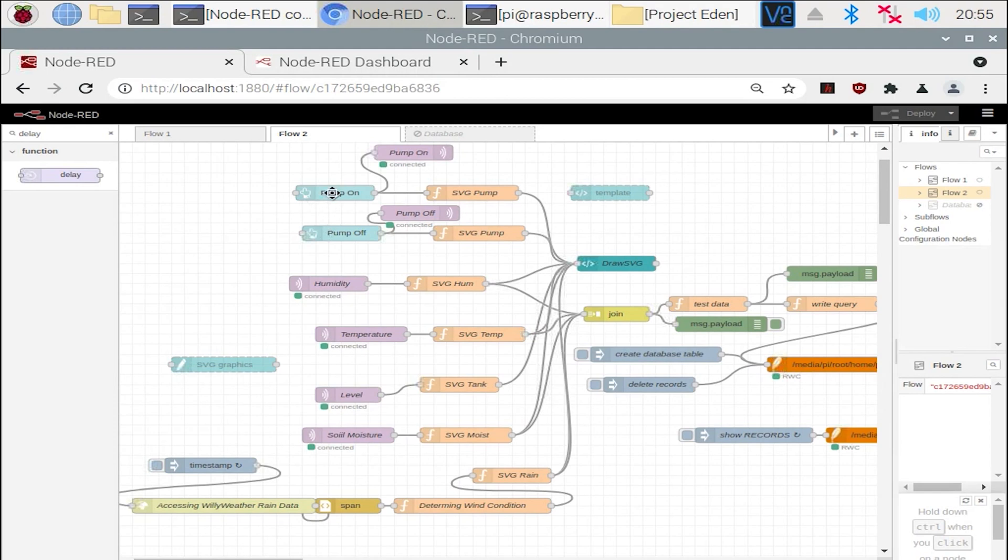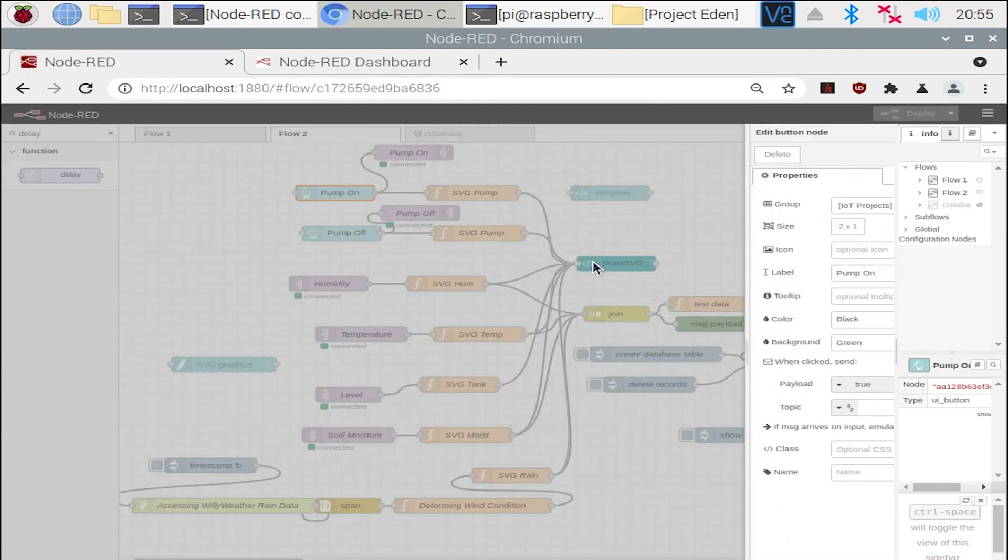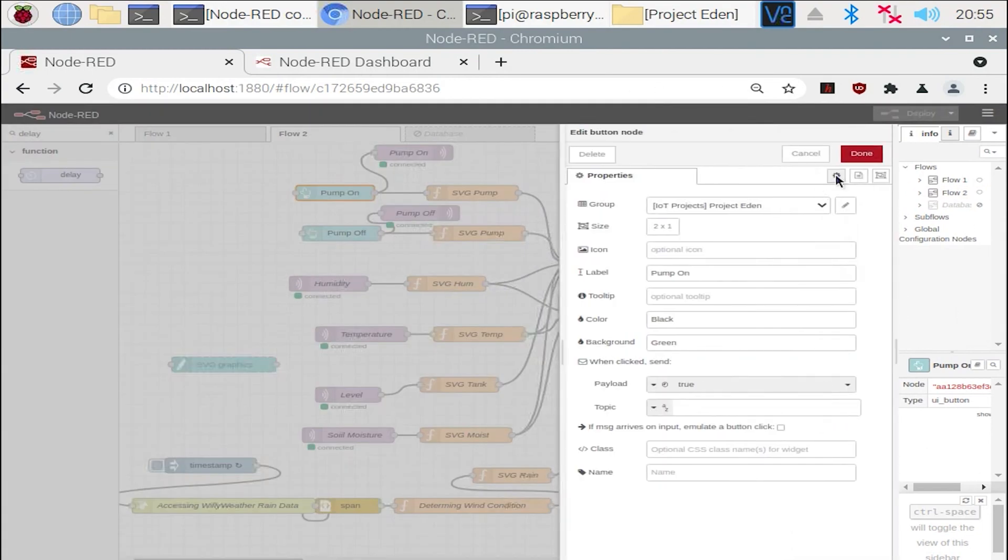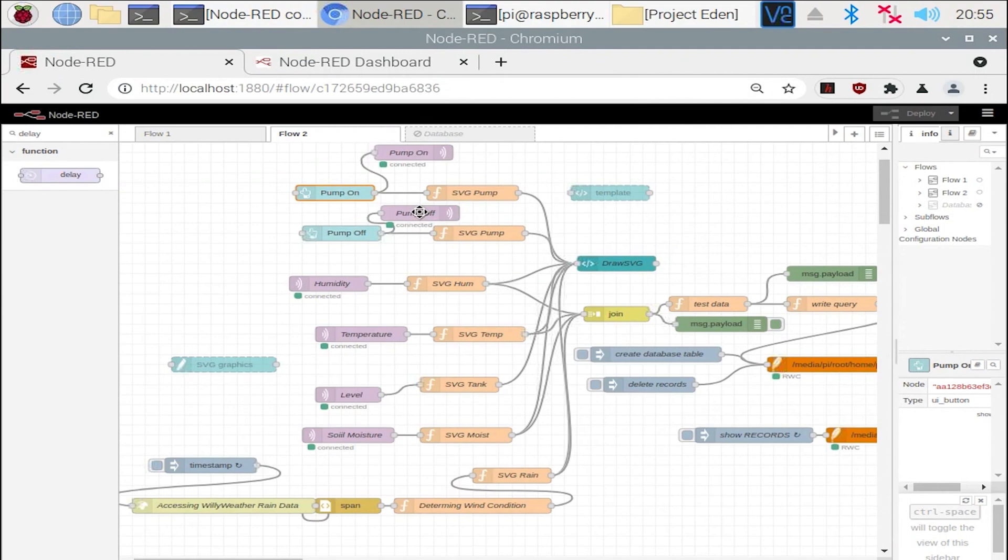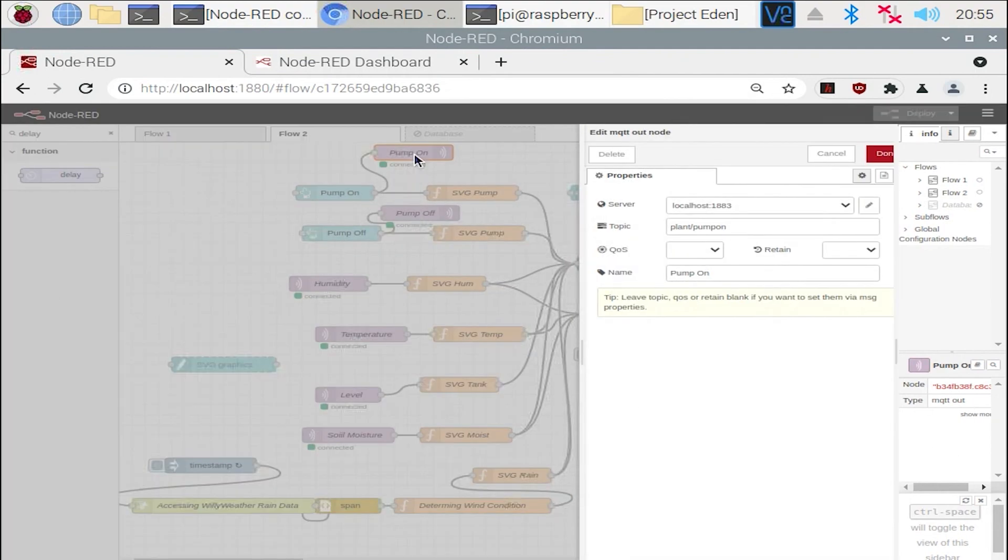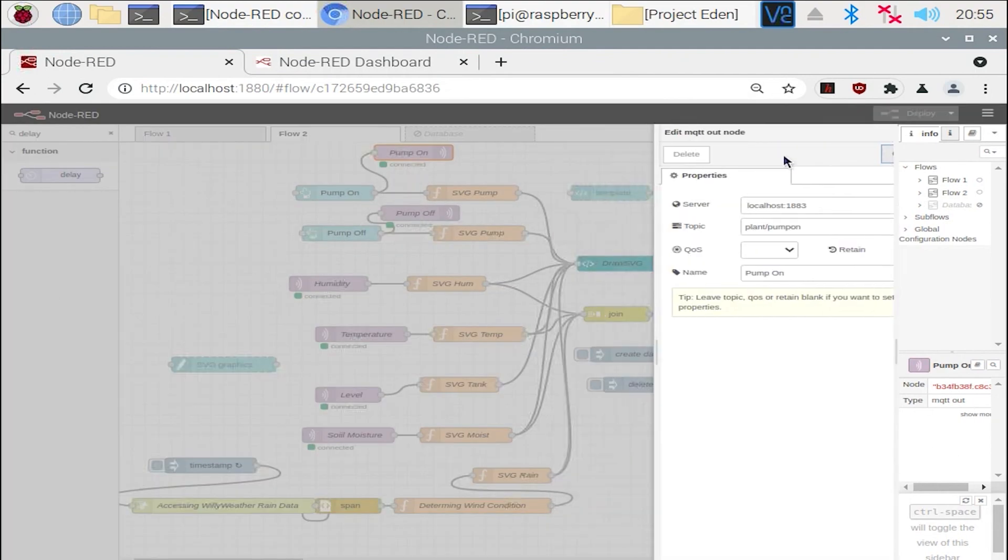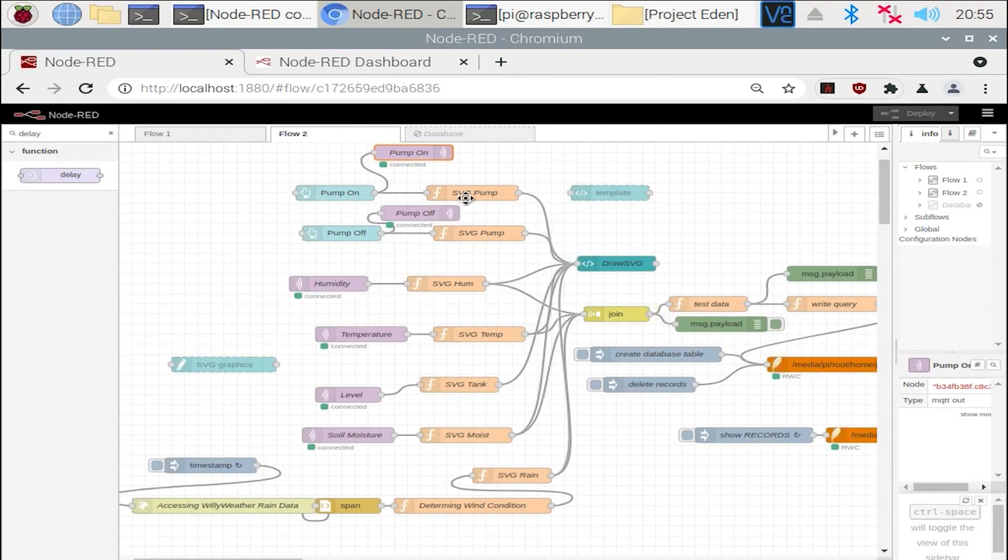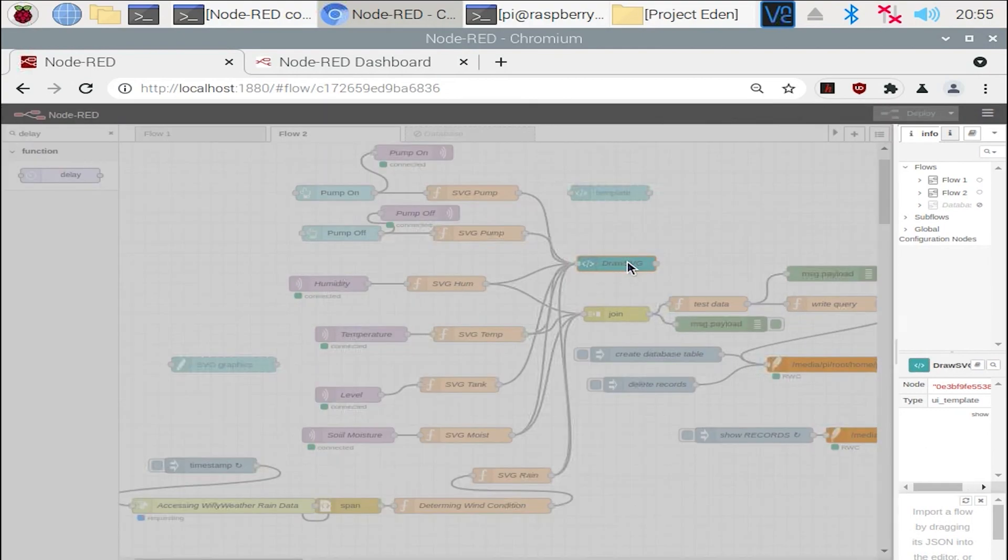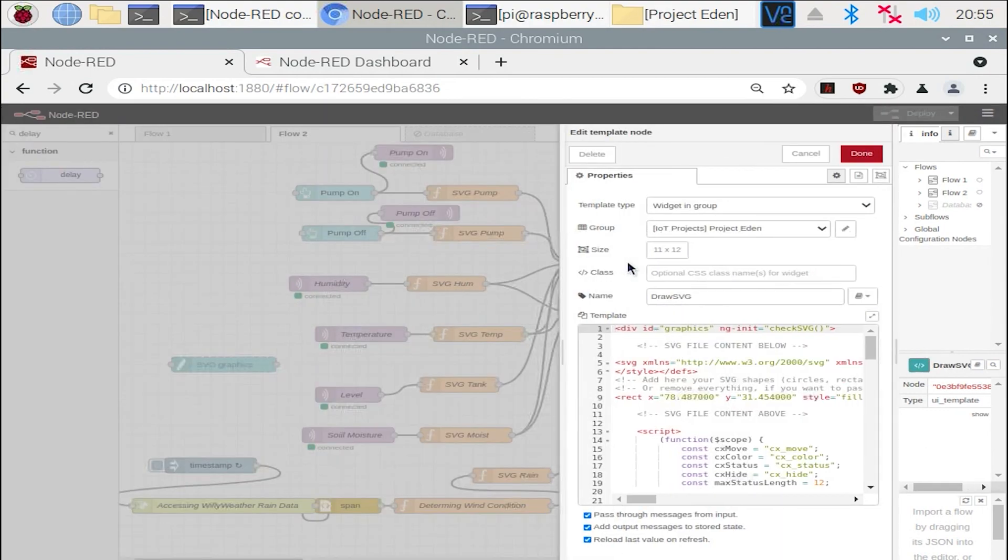So firstly I'll show you how I programmed the switches. We have the pump on switch and the pump off switch, and all this simply is saying is whether it receives a true message or not based on what I click in the database. This then gets sent to the MQTT server as you saw with the topic with the plant pump on in the void callback function. What I'm then doing is making sure this updates in the graphics like so. This is using drawSVG.